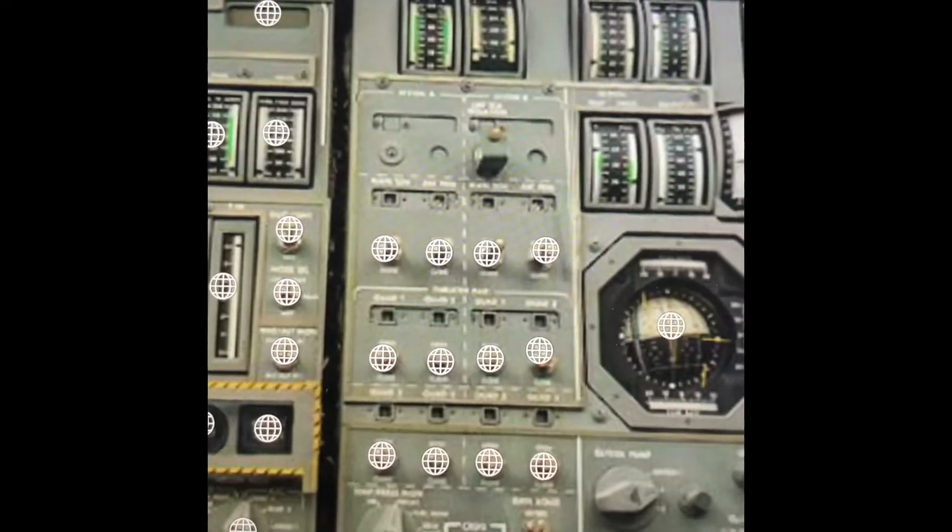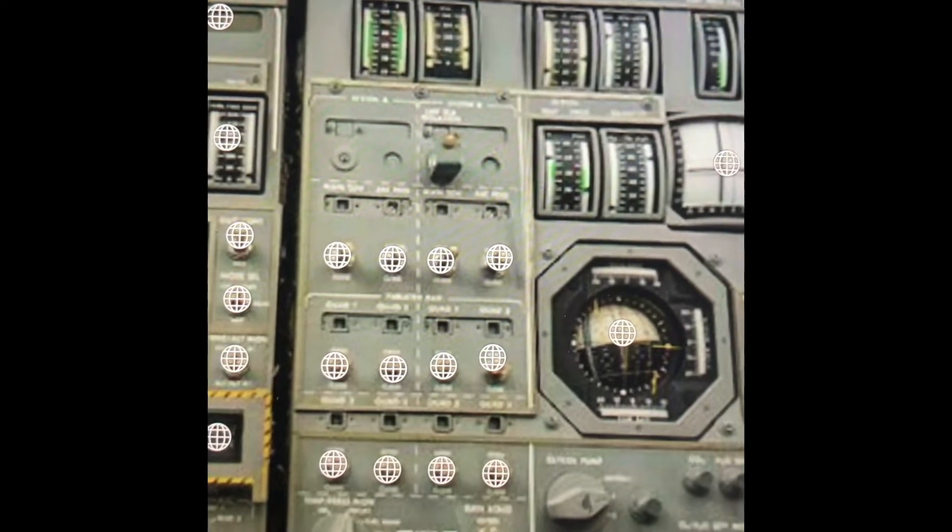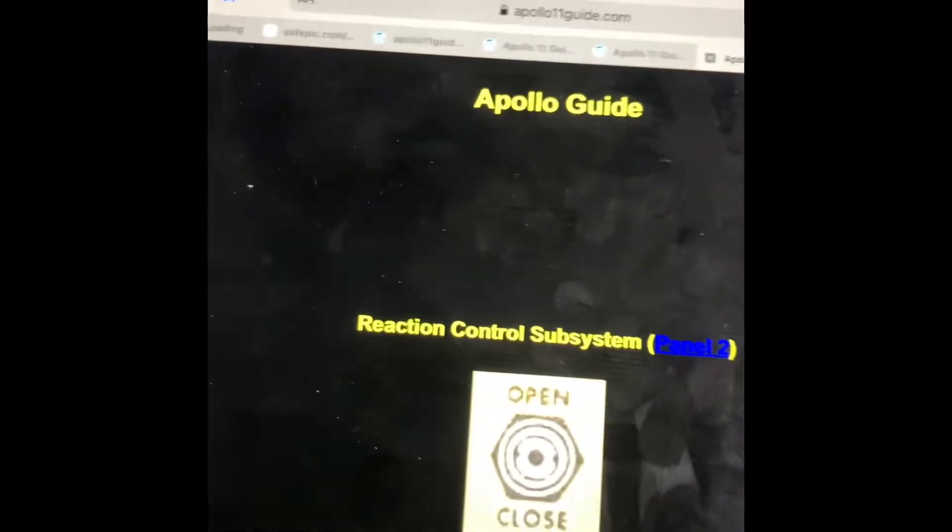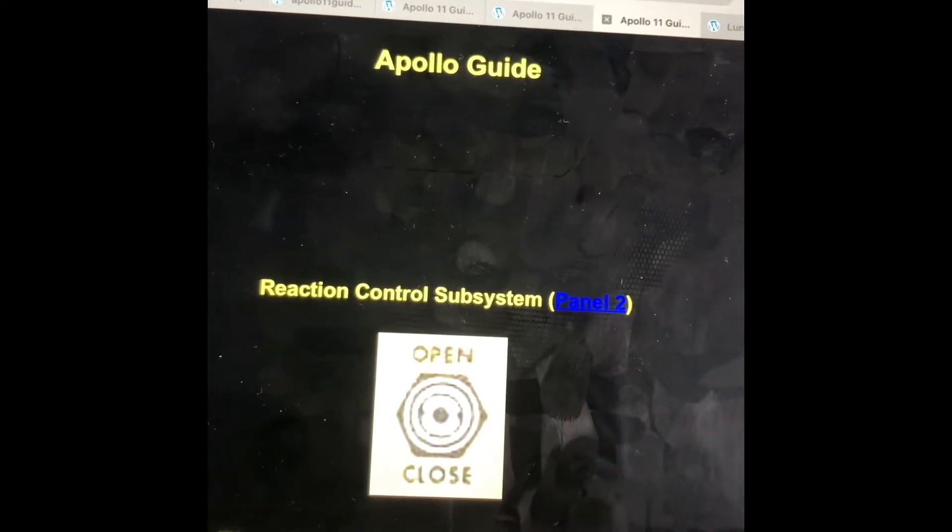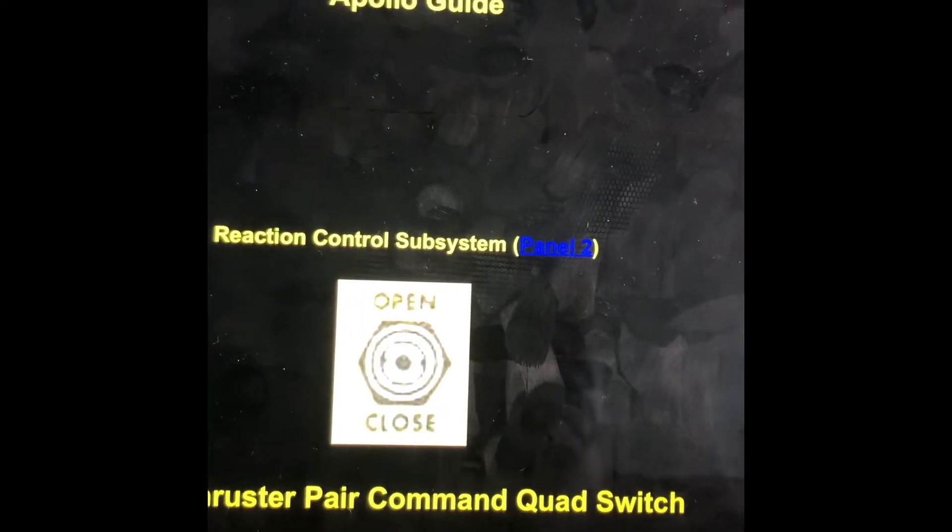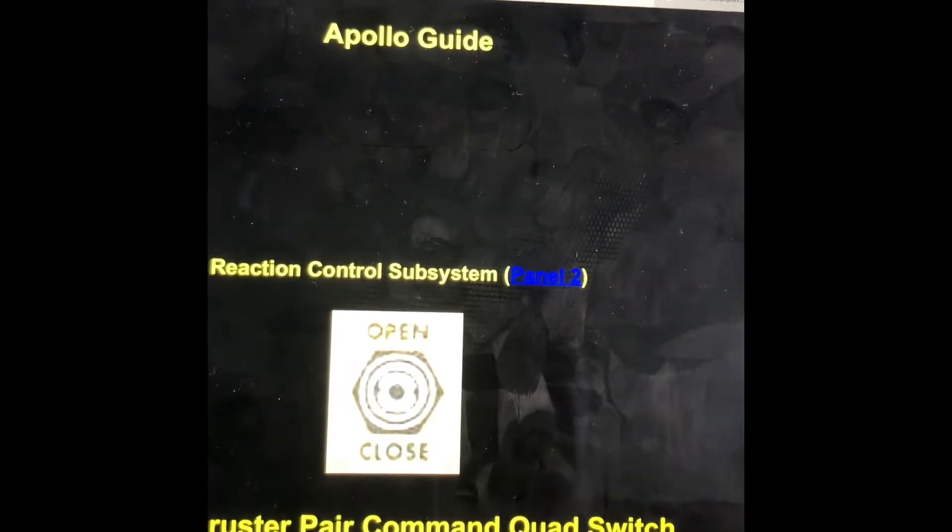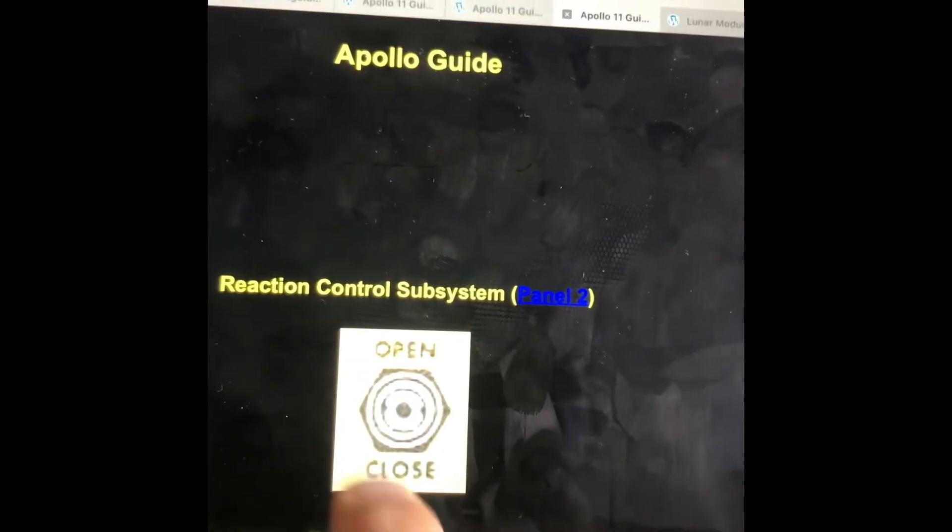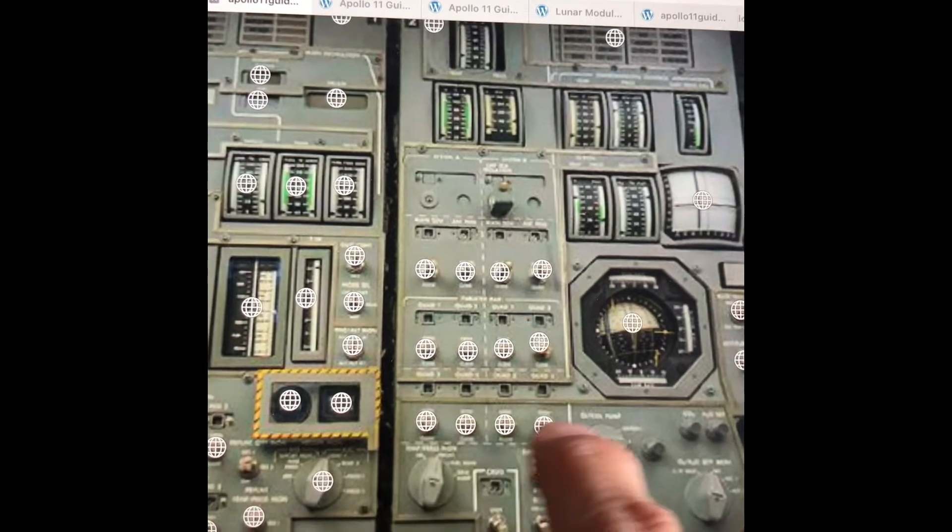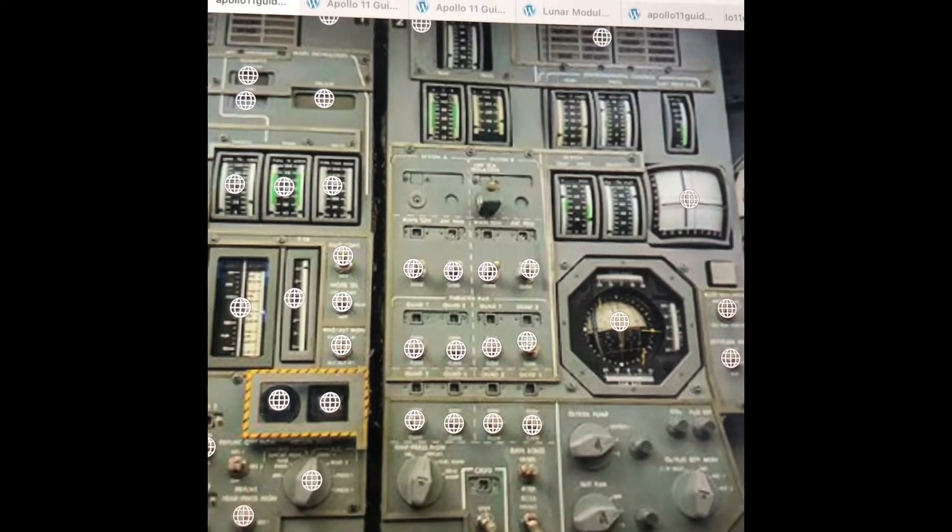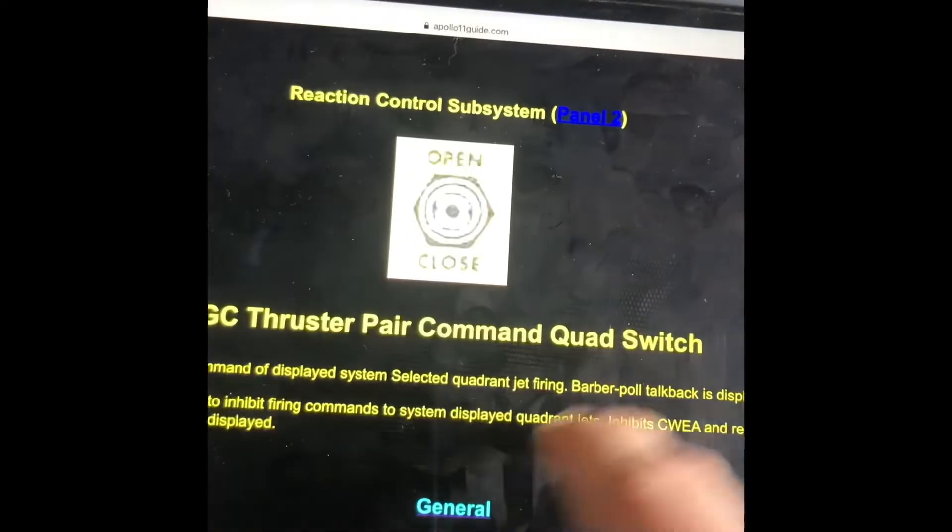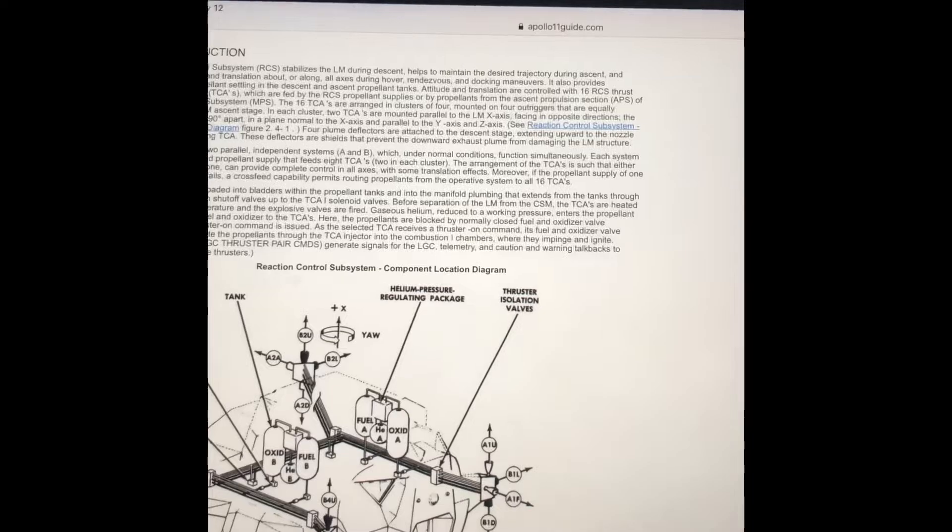The lunar module guidance computer thruster pair command quad switches is what I worked on this week. Well, they were known actually by the astronauts as the LGC thrust pair command quads, and this is the switch that commanded them. This switch controlled the signals to and from the lunar module guidance computer, the telemetry, and the caution and warning talkback. All of that was in this one switch. And as you can see, there were actually three rows of four, and that controlled all four command quads that we have seen in the lunar module.